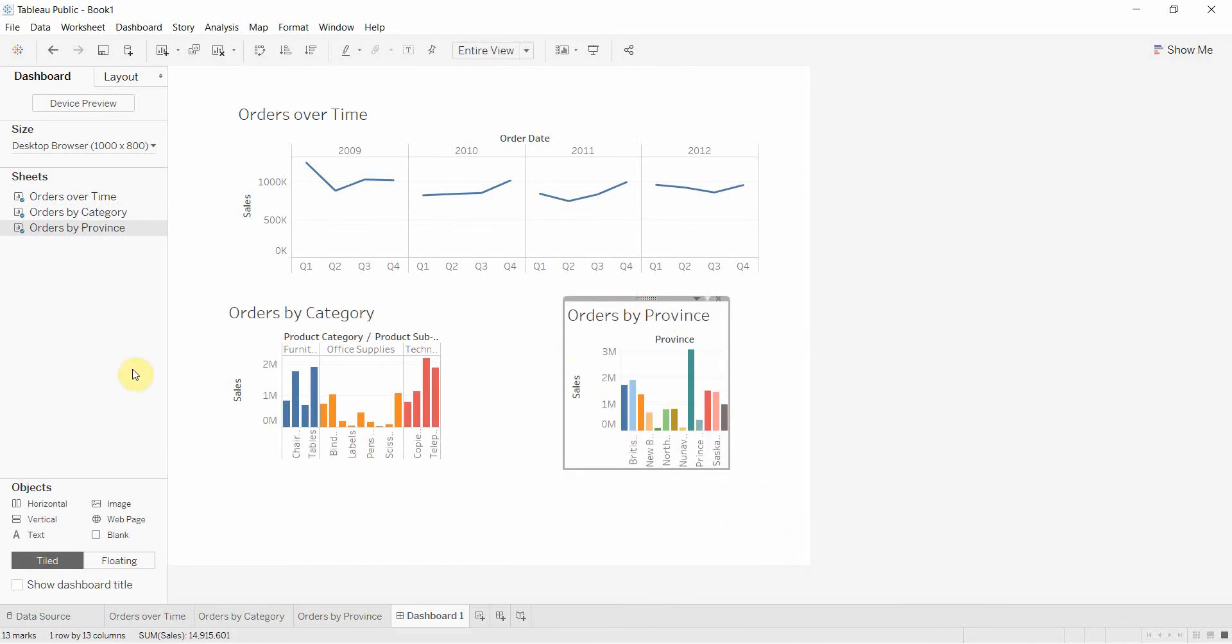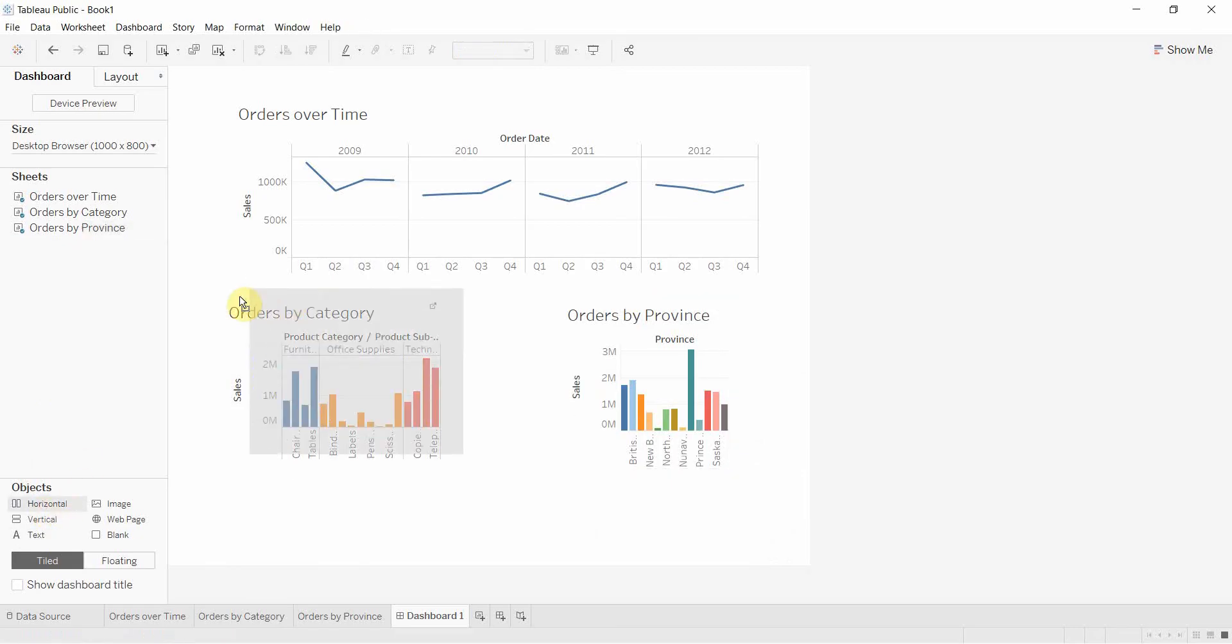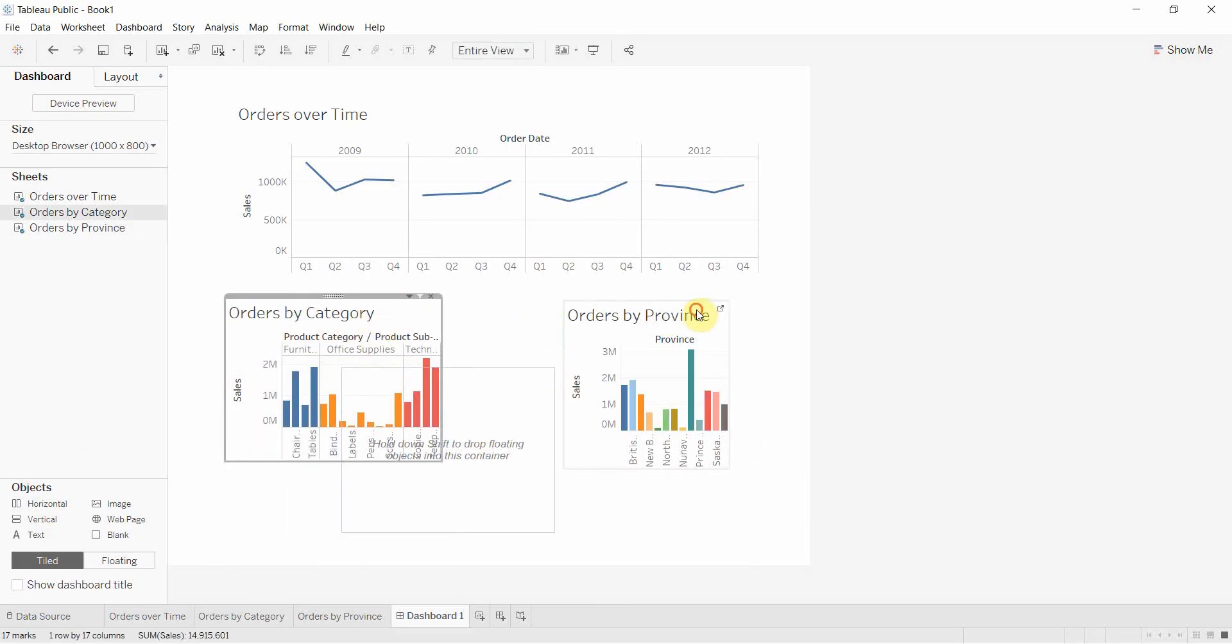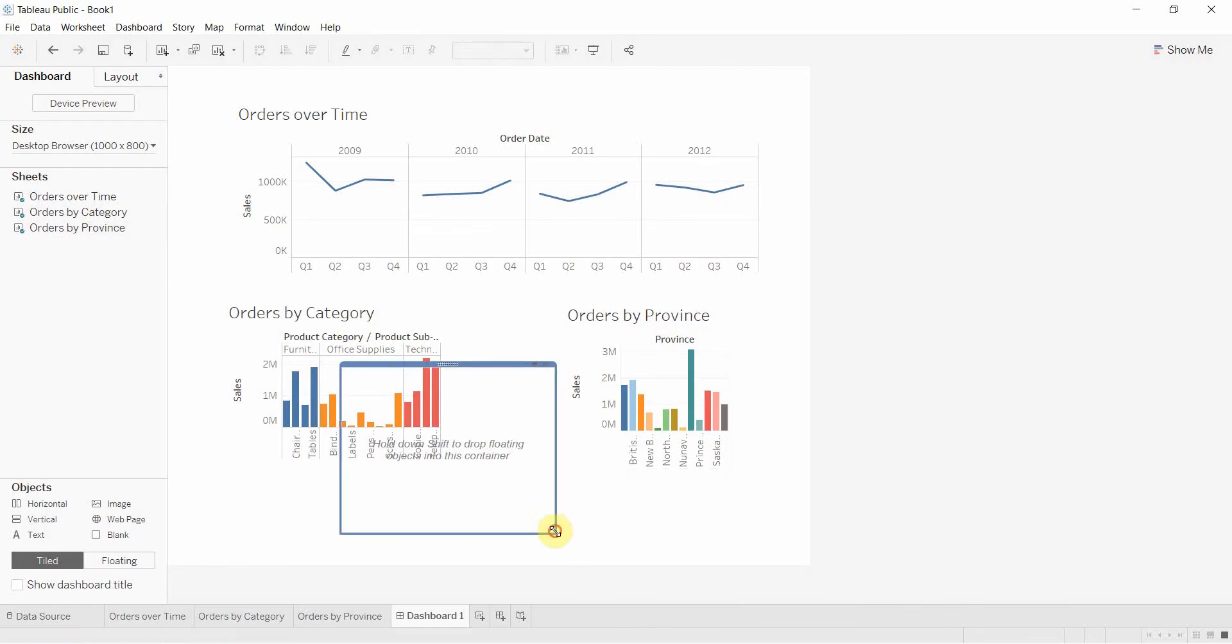And then the first one I'm going to drag out is the horizontal box. And the horizontal box is going to be the one that holds this bar graph and this bar graph together so that they align nicely.